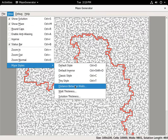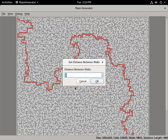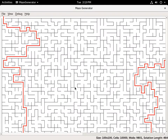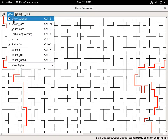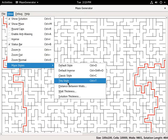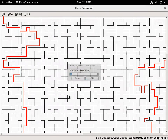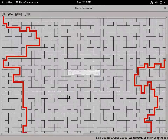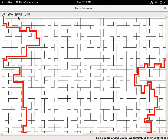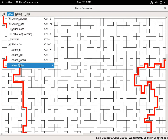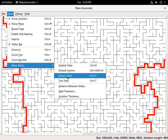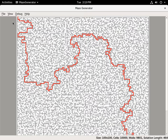If you want to create your own style, you can directly set things like the distance between walls, the wall thickness, or the solution thickness. Then you can go back to a preset style.